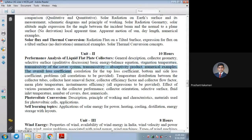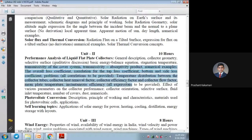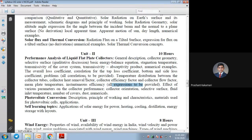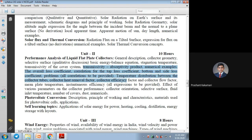Coming to the transmittivity-absorptivity product, we will take some examples if possible. Many books and references have very difficult numericals because only expressions or correlations are provided without derivations. Without derivations, it is difficult to do problems directly. So what we will do is take equations for all parameters — transmittivity-absorptivity, efficiency, heat removal factor, and losses from the bottom side, sidewall, and top side of the flatbed collector.